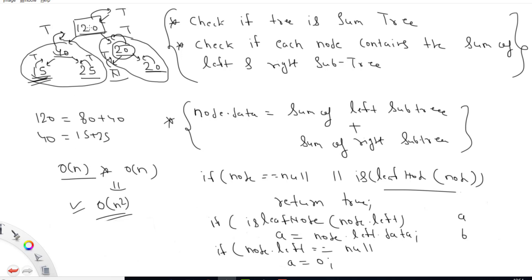Let's trace through the example at node 40. The left child is a leaf node with value 15, so 'a' stores 15. The right child is also a leaf with value 25, so 'b' stores 25. We check: does 40 equal a + b = 15 + 25? Yes, it matches, so this node returns true.